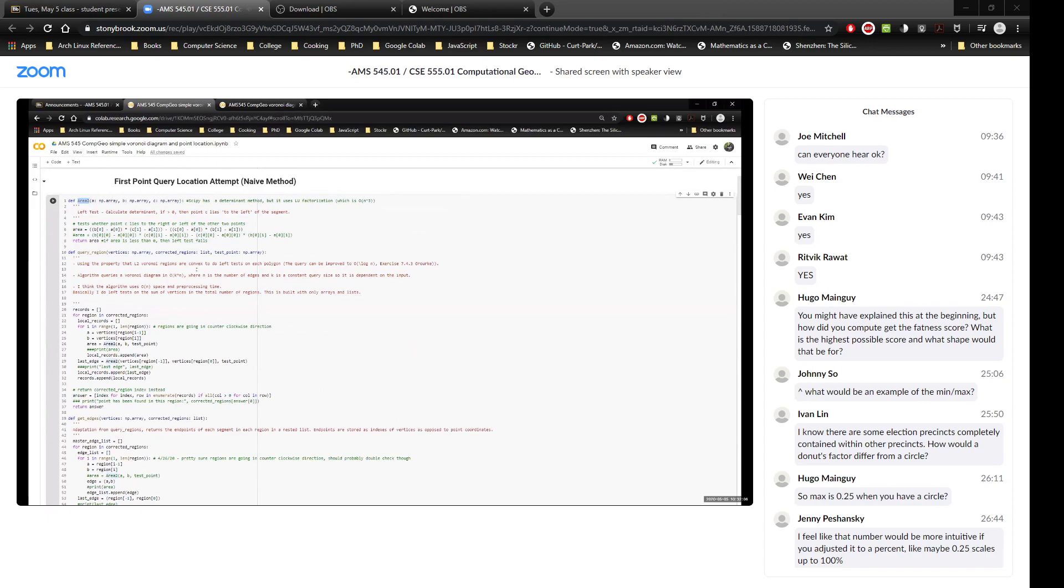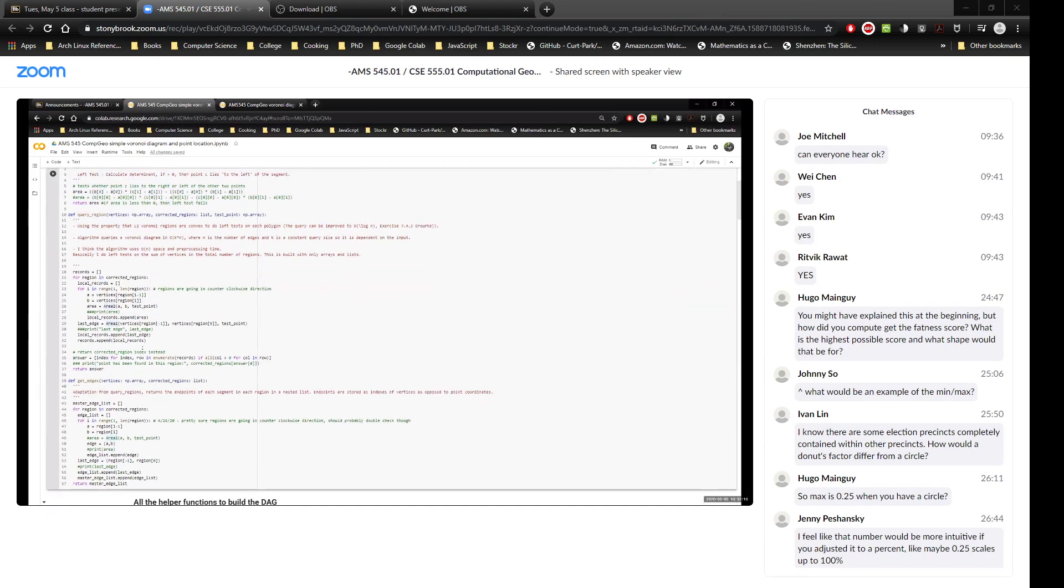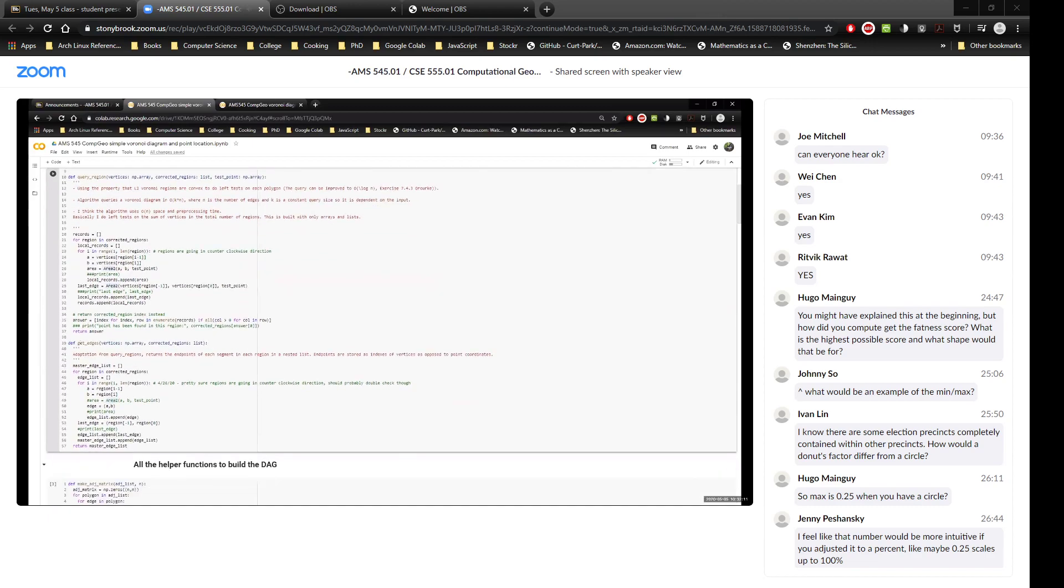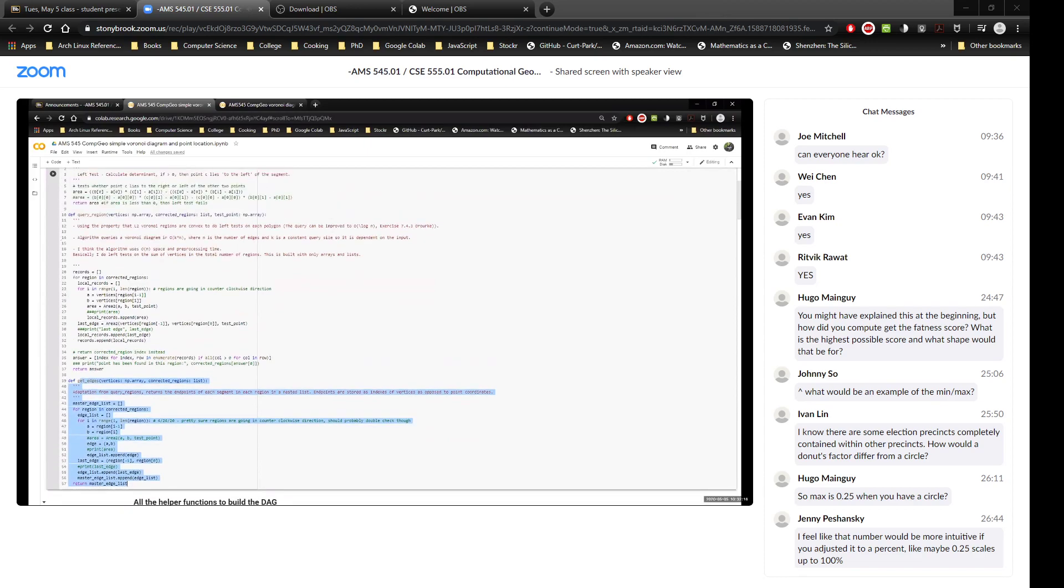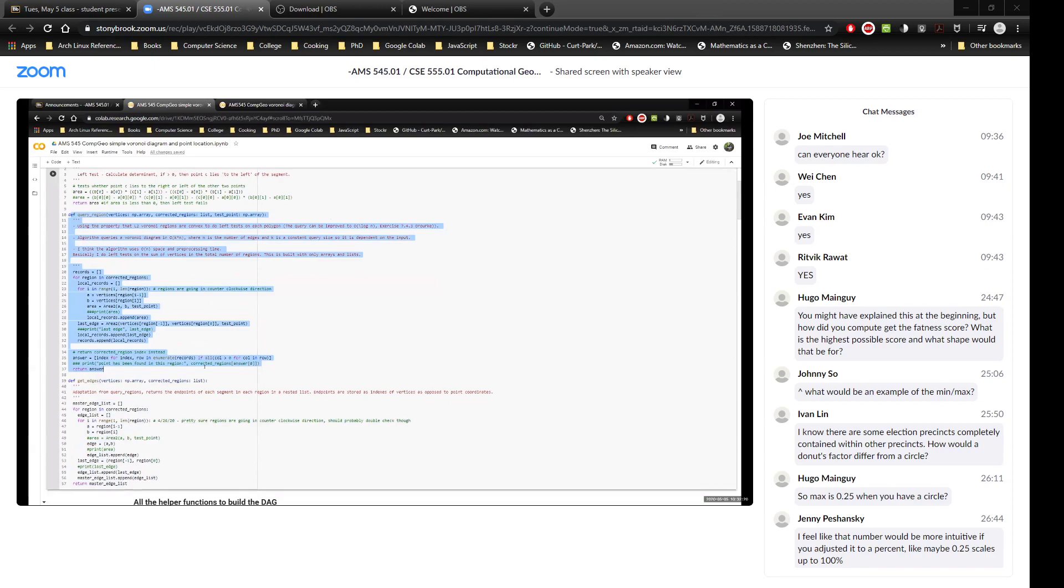And it was pretty simplistic. All I needed was a left test method, just needed to convert some vertices into edges given every region. And then my query function itself was only like 20, 30 lines. So very, very simple to implement. It runs in linear time.